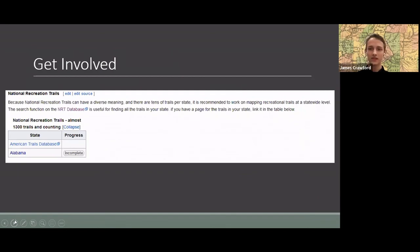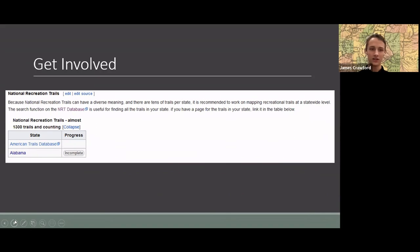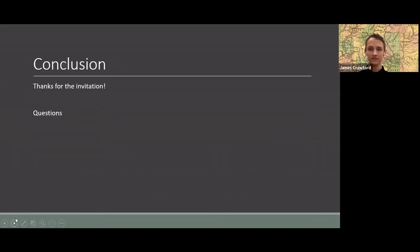If you want to get involved, on the National Trail System wiki page near the bottom there's a National Recreation Trail section where I made a table of all the states with progress you can track for your own state. It's a pretty lonely table with just one state right now, but you can always add your own data and make your own trails from the National Recreation Trail database, which is a pretty accurate source. It's all in the public domain because it's the U.S. government, which is nice. That's all I've got — thank you.